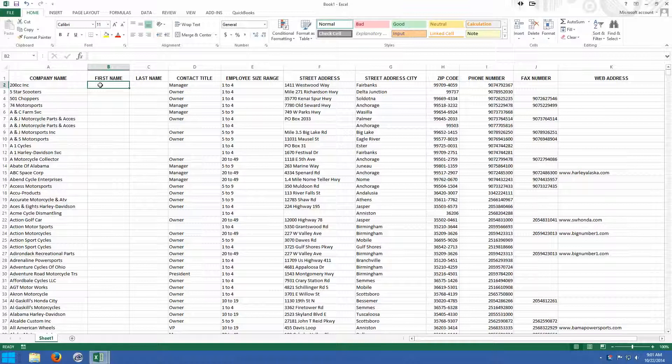Now the best way I can describe AutoFilter is first and foremost you have to understand a little bit about the data I'm working with right now. Basically what you see on my screen is just a spreadsheet of all kinds of motorcycle shops across the country. We have company name, the first name, last name, contact title, and as you can see we've got a lot of information here. Employee size range and the title of the contact.